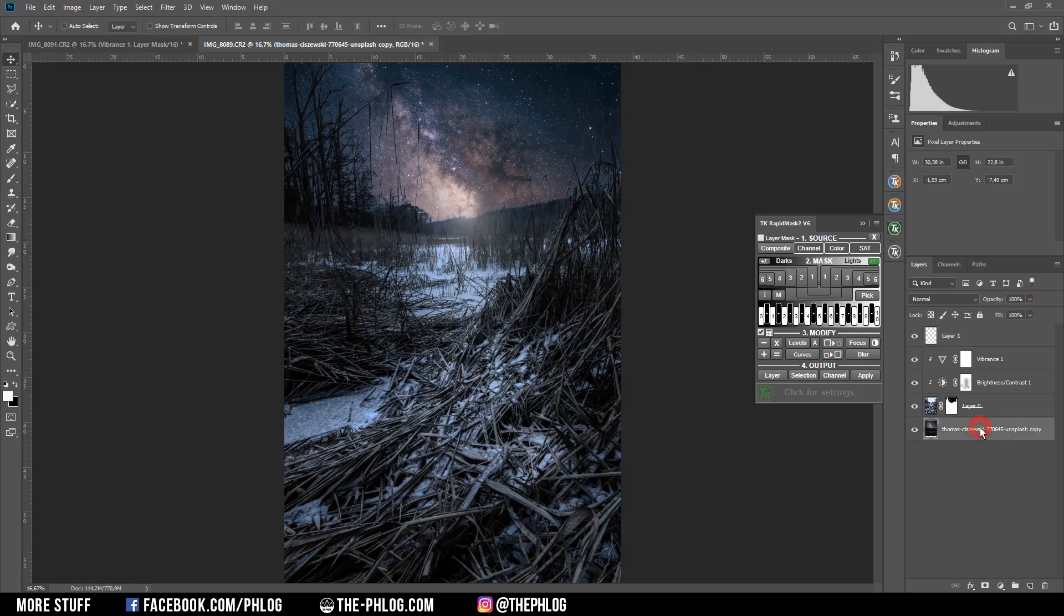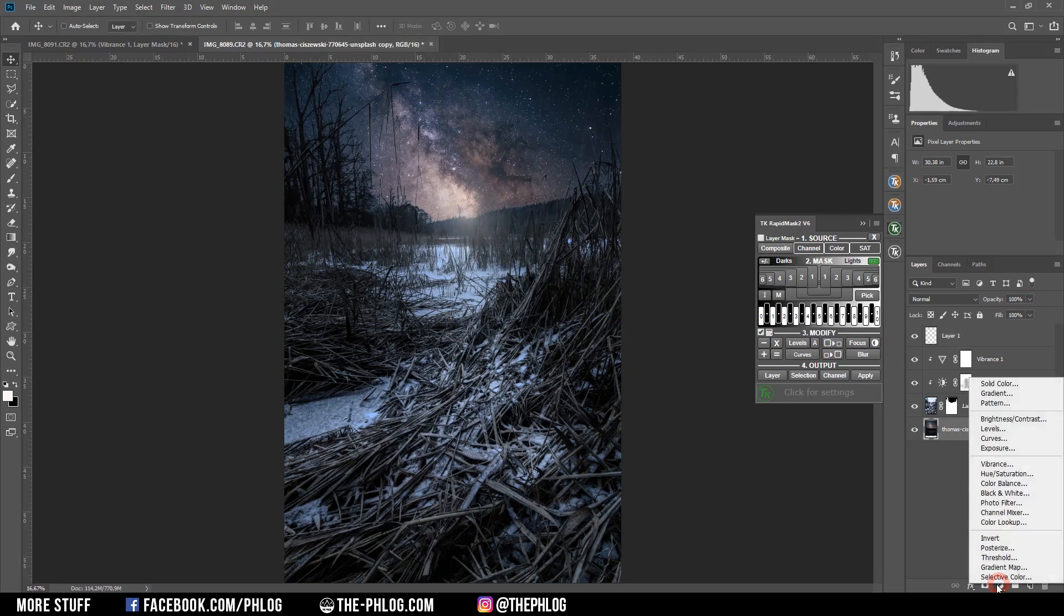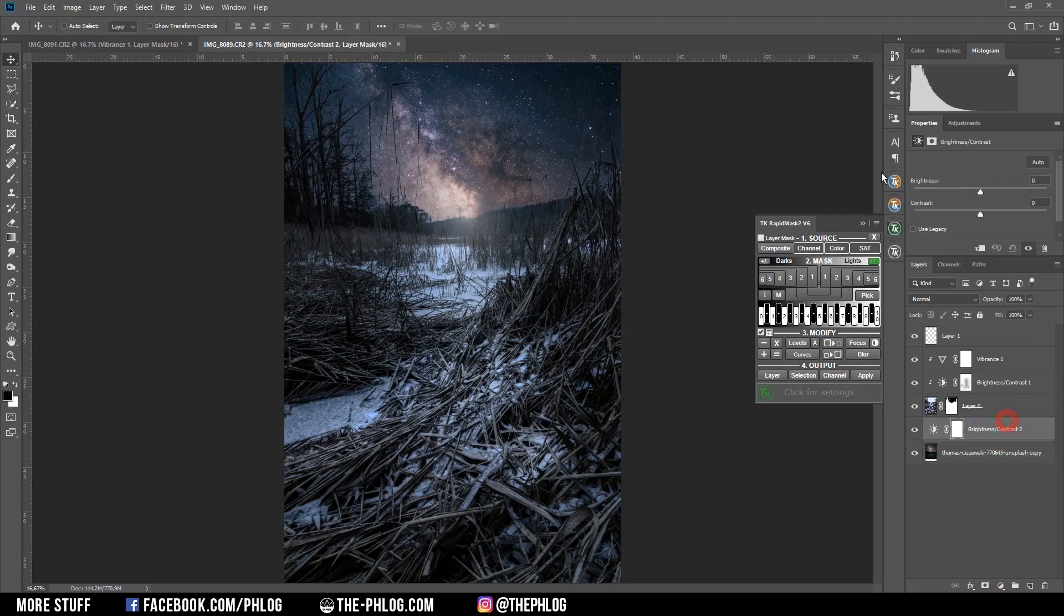I think I need to also add some contrast to the Milky Way shot. So I'm adding a new brightness and contrast layer.